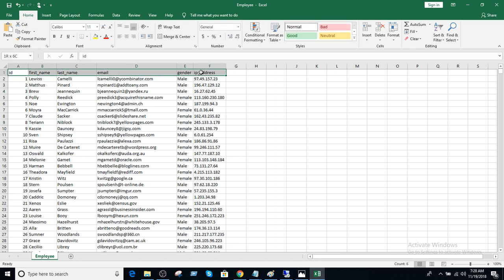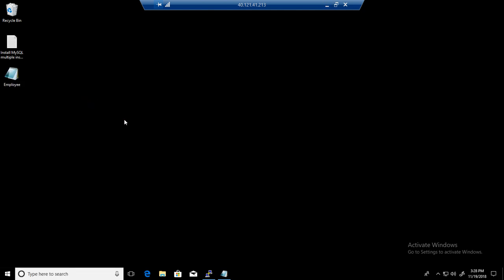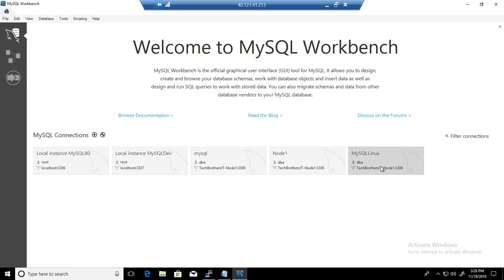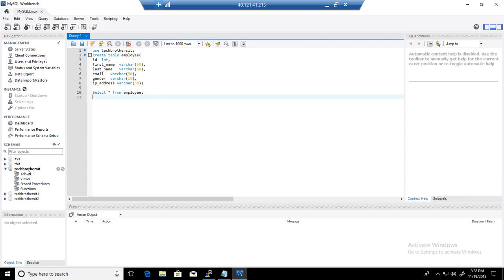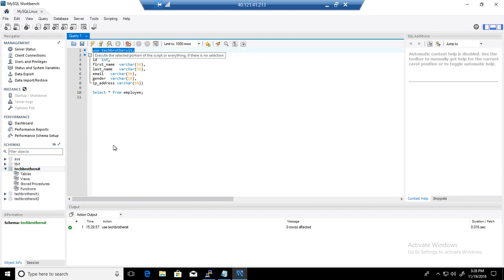Anyway, I have this definition of the CSV file and I'm going to create the table using these columns. You can create the table at the same time as importing, but I suggest creating it in advance. I'm connected to the machine where I have MySQL Workbench installed, and now I'm connecting to the MySQL server. Here we have a database called 'tech_brothers', or schema as MySQL calls it.